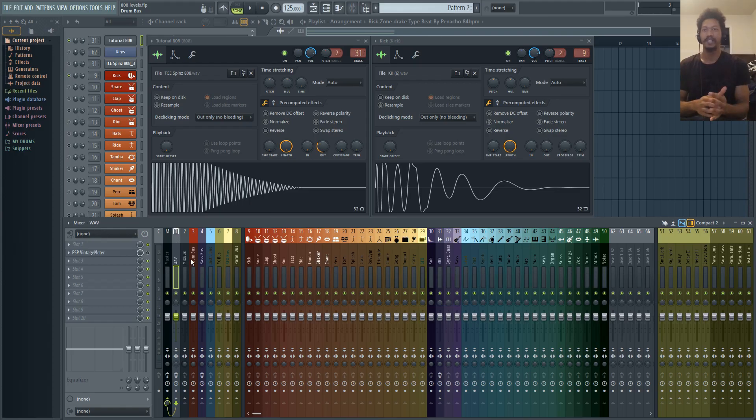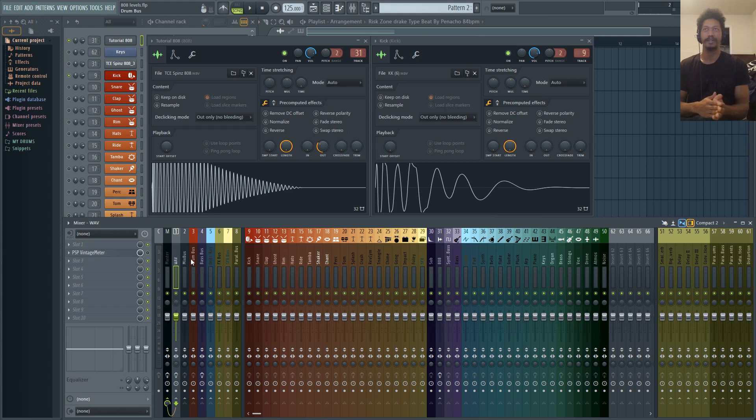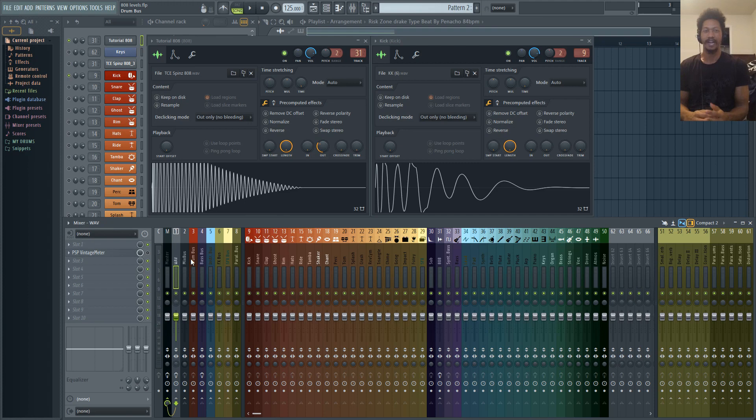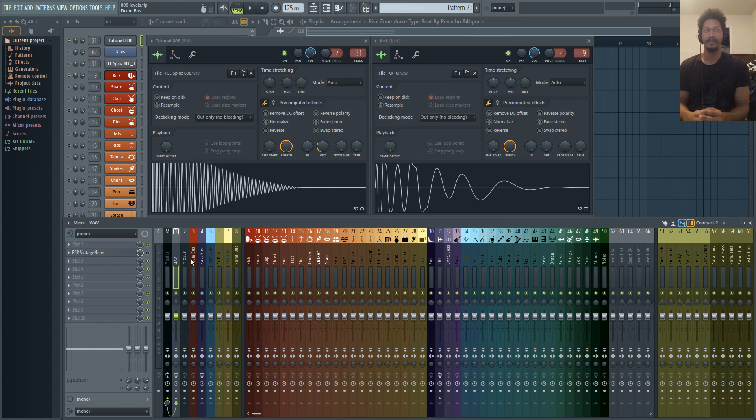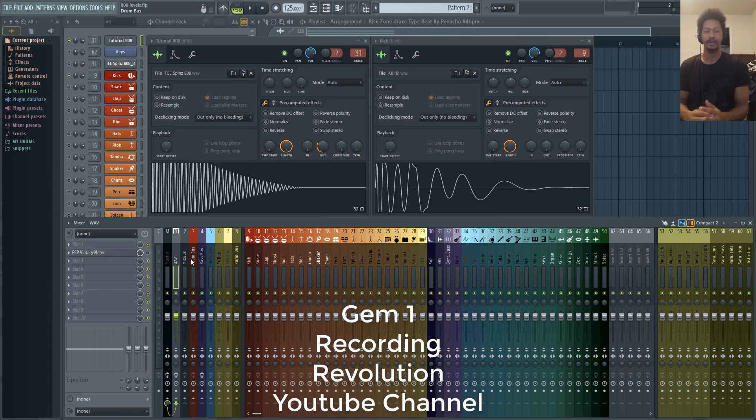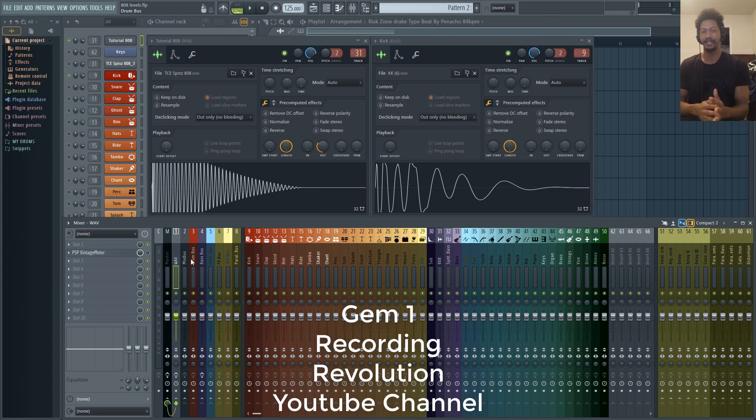One of the first ways that I ever learned how to balance my kick and 808 was from a guy named Graham on YouTube. He actually learned this from someone else. I can't remember the guy's name. If you search on YouTube, the recording revolution, that's the guy that showed me this trick.